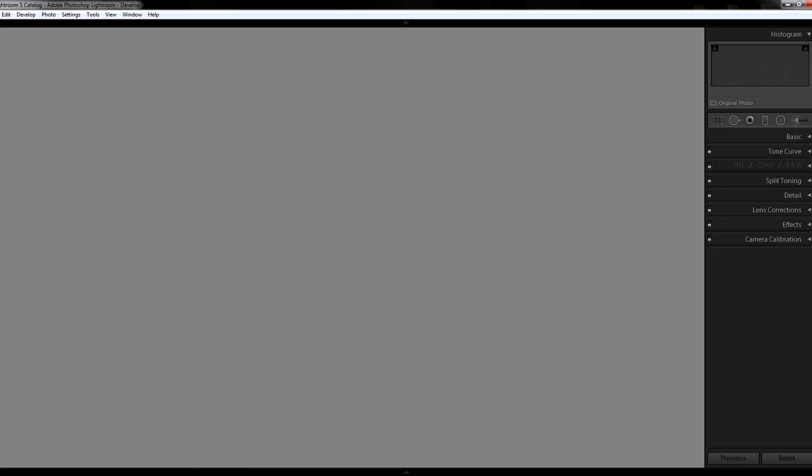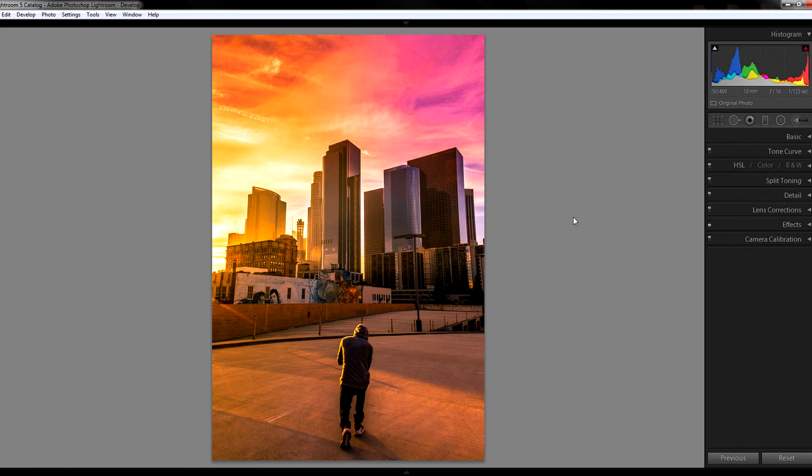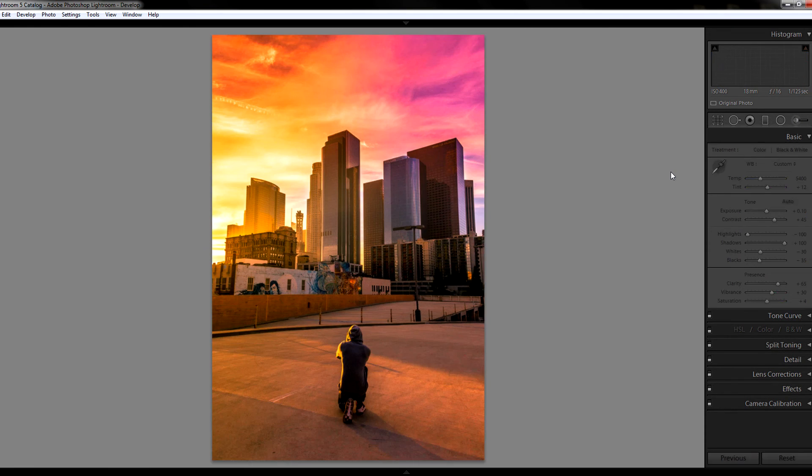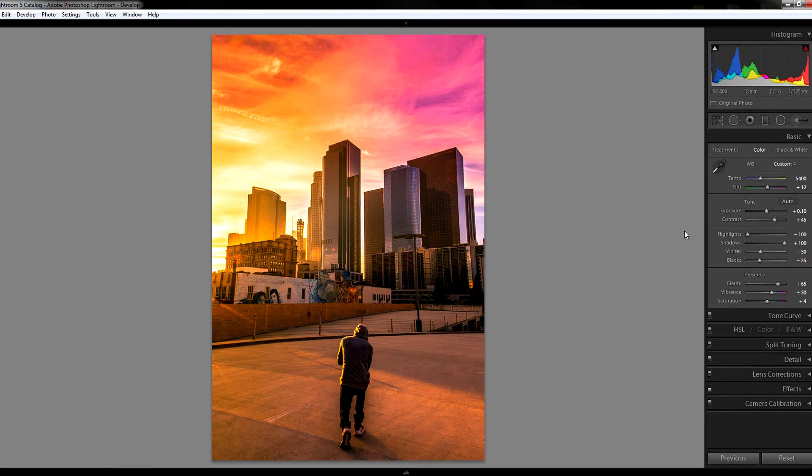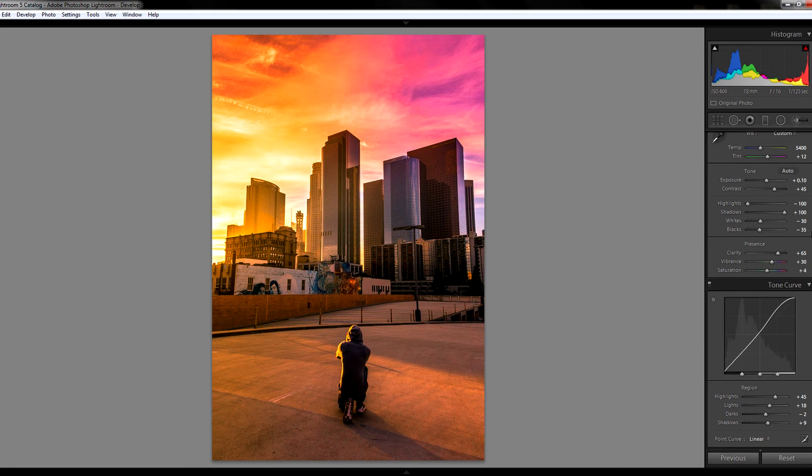So now you have two pictures looking exactly the same. And if you go over to your develop module as well, you'll see that both pictures have the exact same settings over here in your tone curves, in your basic module, everything is identical.